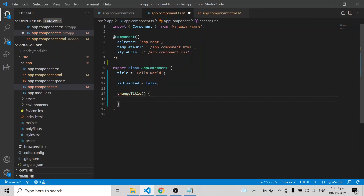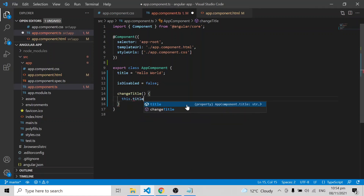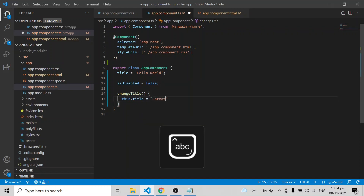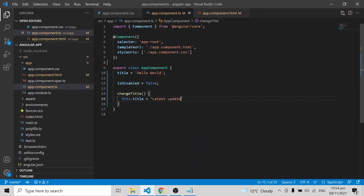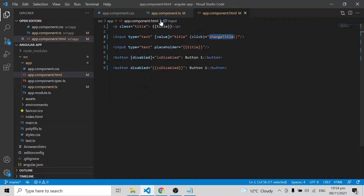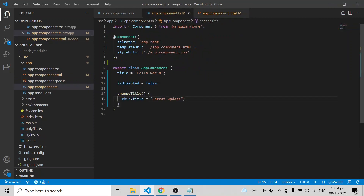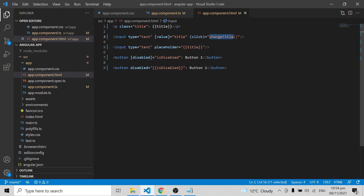In the component class, the function overrides the title with a new value like 'latest date'. After saving and clicking the first input box, it changes to the latest value. This is how HTML-to-component communication works. One-way communication from TypeScript to HTML uses string interpolation and property binding. From HTML to TypeScript, if you want to trigger a change, you use event binding.